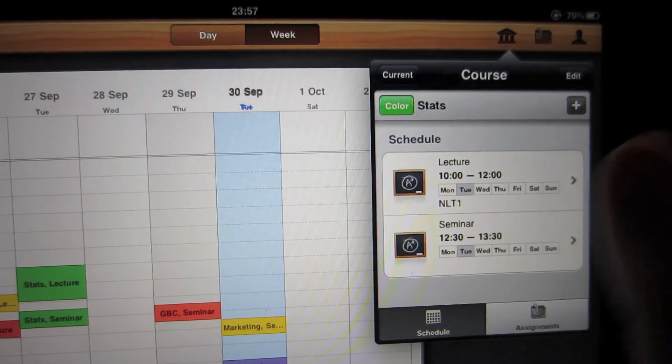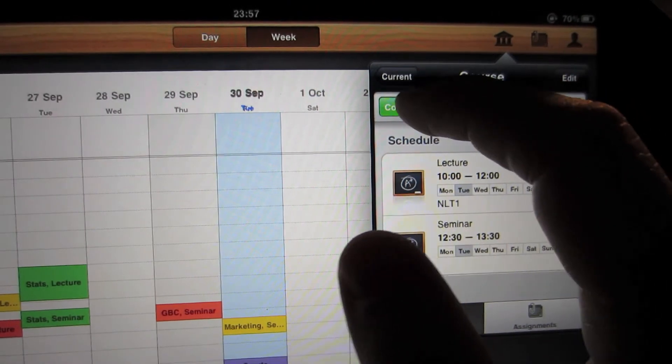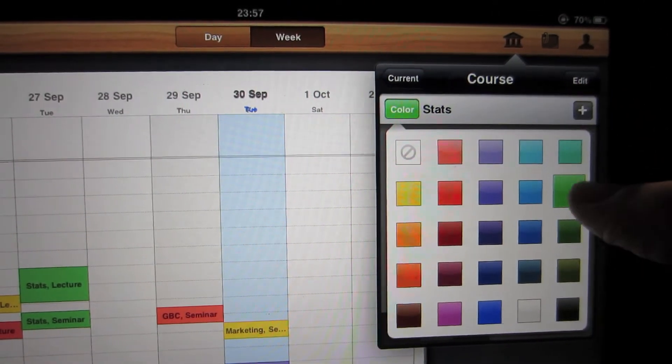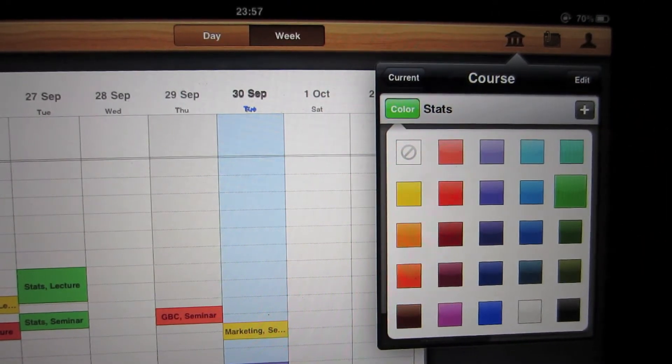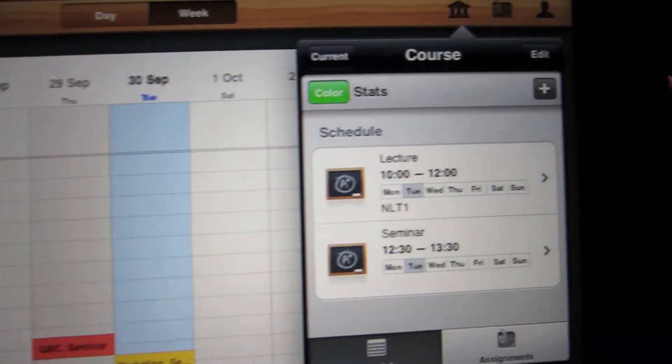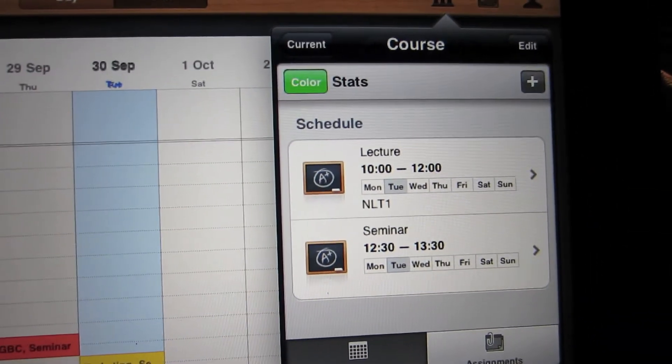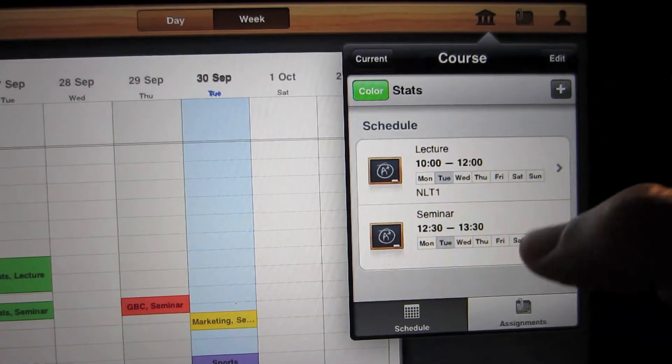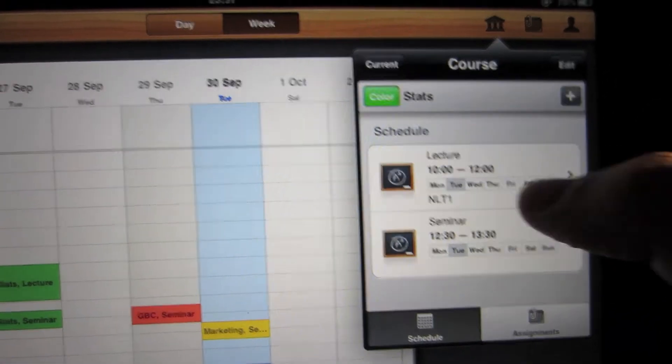And for example, you can change the color, so you can have any color which you like. And here you can see I've got a lecture and a seminar, so you can add as many classes as you want.